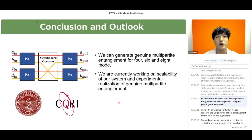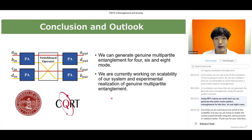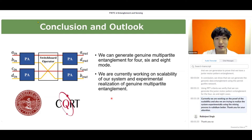In conclusion, we show that we can generate genuine multi-partite entanglement using the parametric amplifier network. Using PPT criteria, we verified genuine multi-partite entanglement for the 4, 6, and 8-mode cases. Currently, we are working on the proof of scalability, and we are also trying to realize this system experimentally using the four-wave mixing process in rubidium vapor. Thank you for your attention.